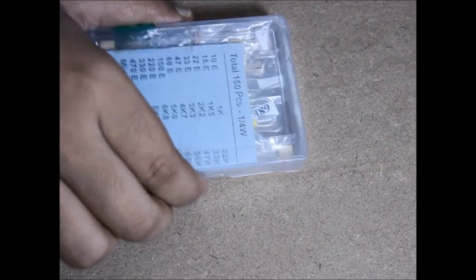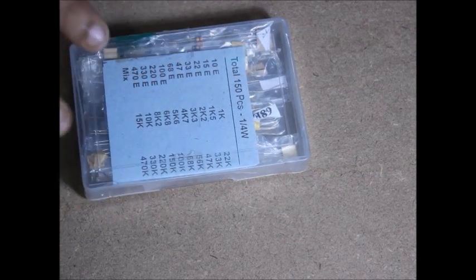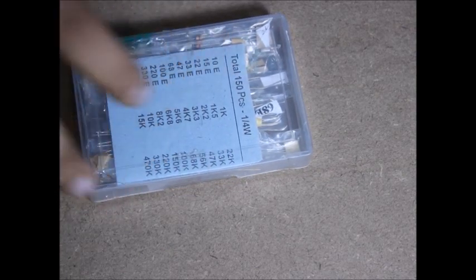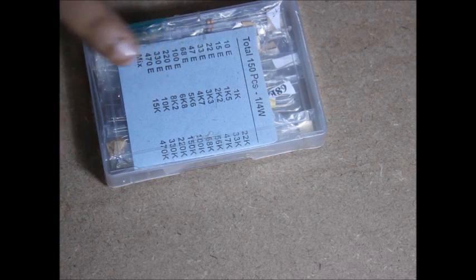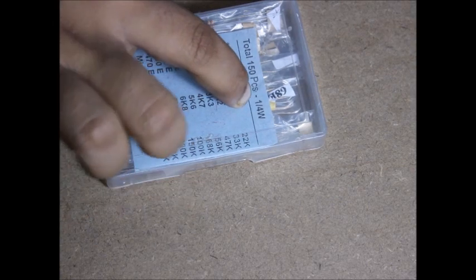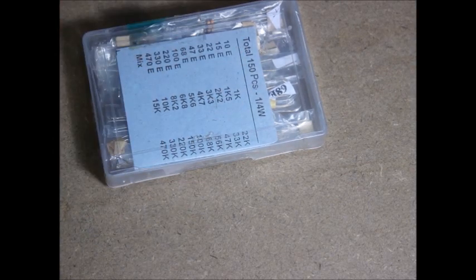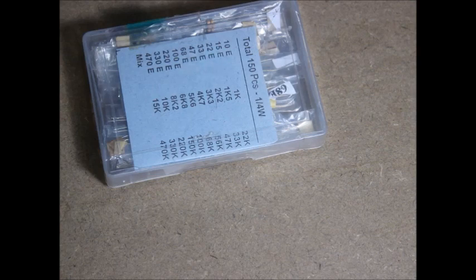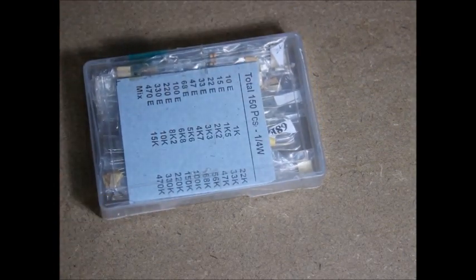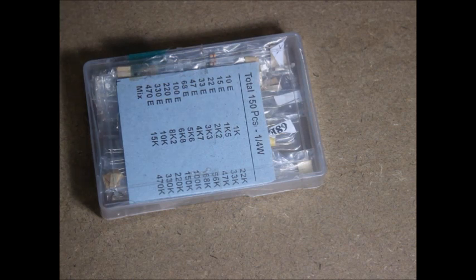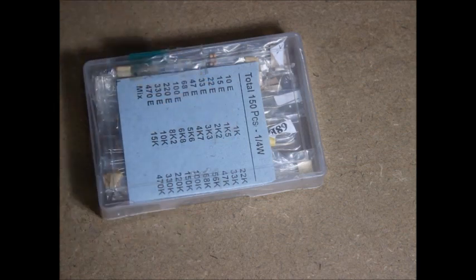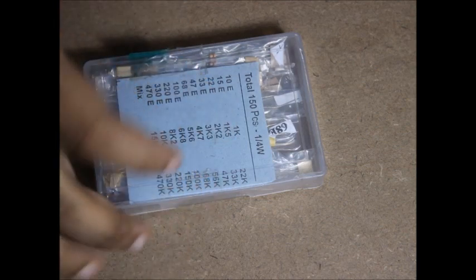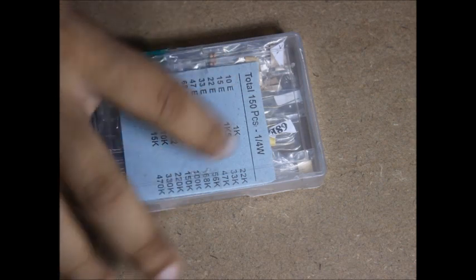The third thing is resistors. We have a box of resistors. These are the most commonly used resistor values. All are quarter watt resistors. We don't want half watt or one watt resistors. Those are used for high current projects where the current flowing through the resistors is very high. In that case, the resistor will burn if it's only quarter watt. You can pause the video and take the listing of this.